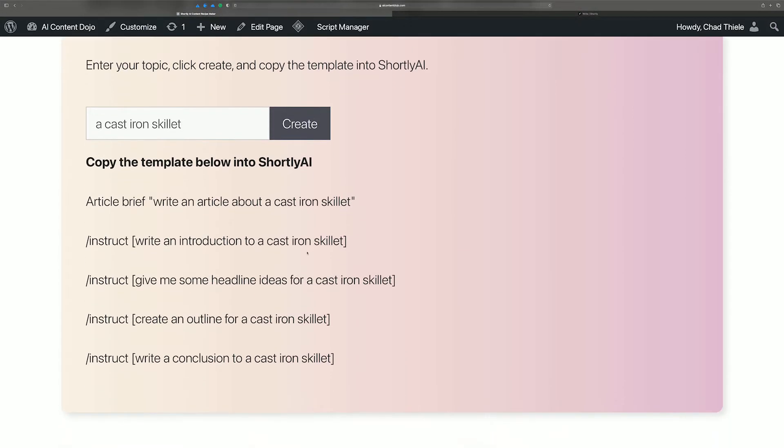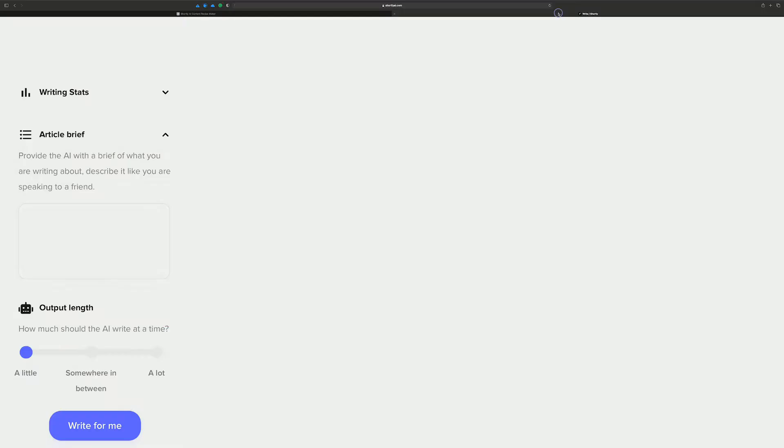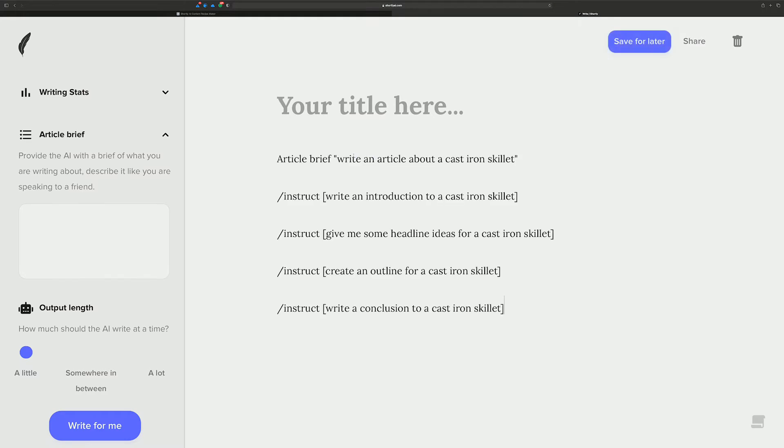Alright, so what this does is it just generates the stuff that you can copy. And I call this basically a template for what will become a long-form article.